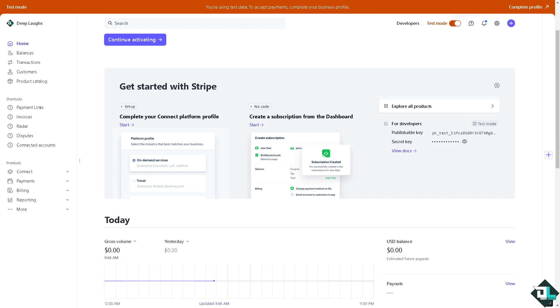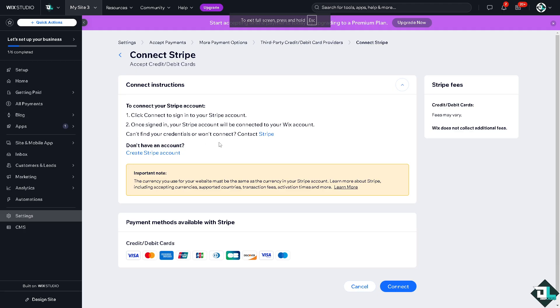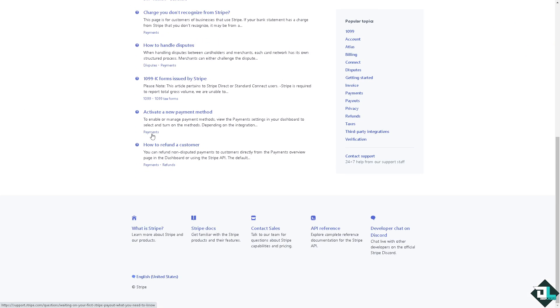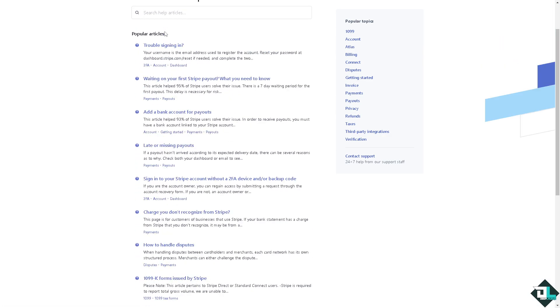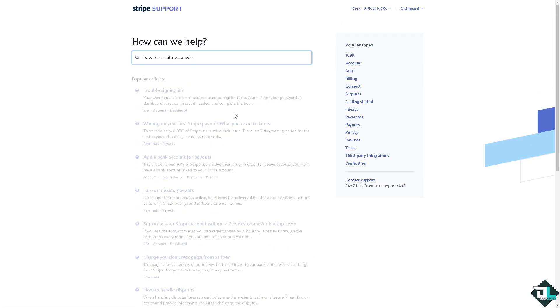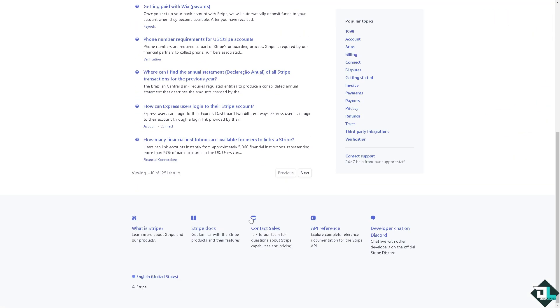Otherwise it says clearly here that if you can't find your Stripe account or cannot connect your Stripe account to Wix, just click on the contact Stripe option and from here just type in your questions. Otherwise there's going to be an option that says contact sales at the bottom.